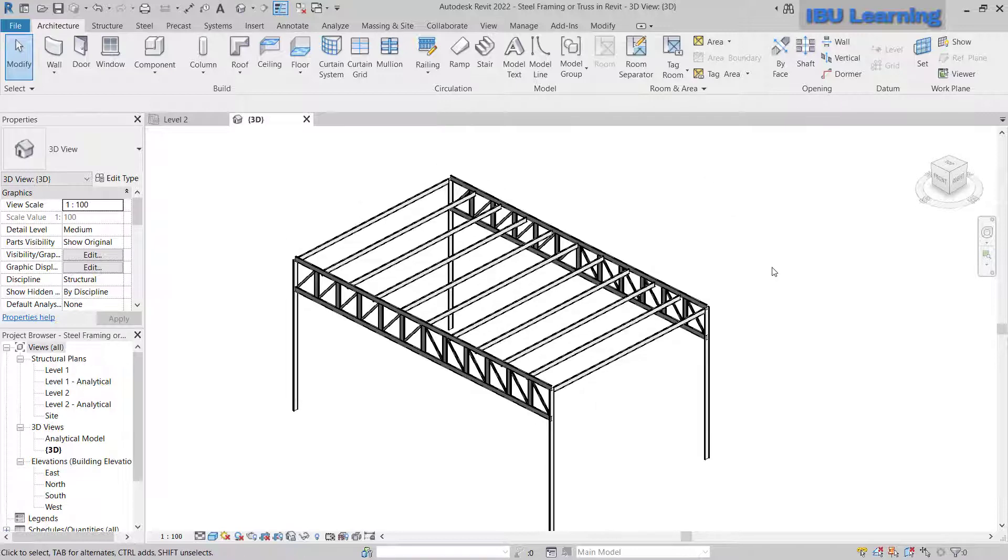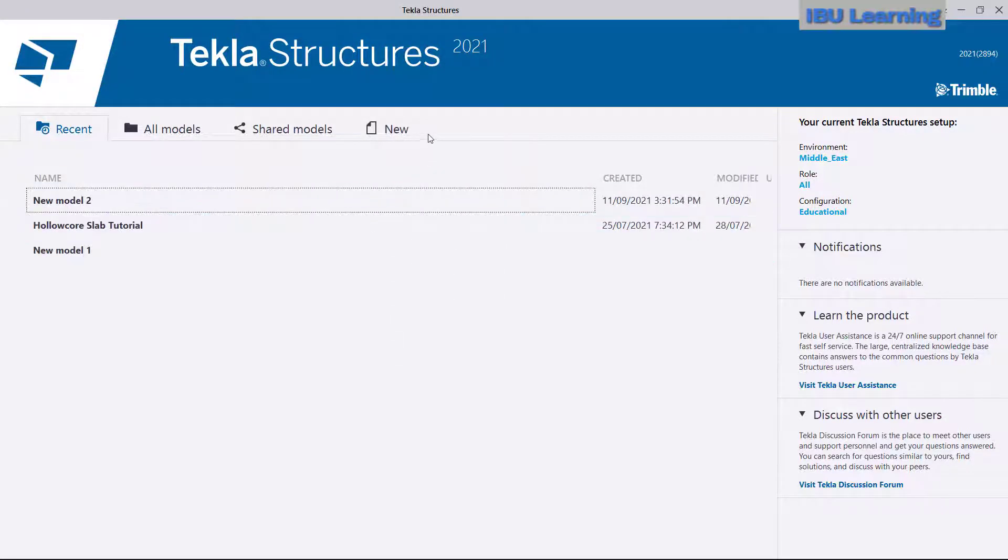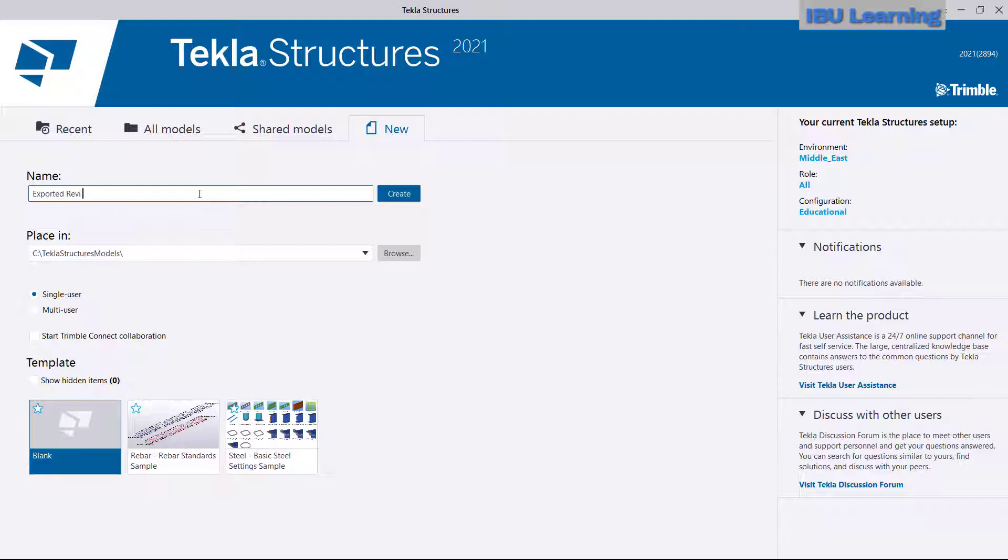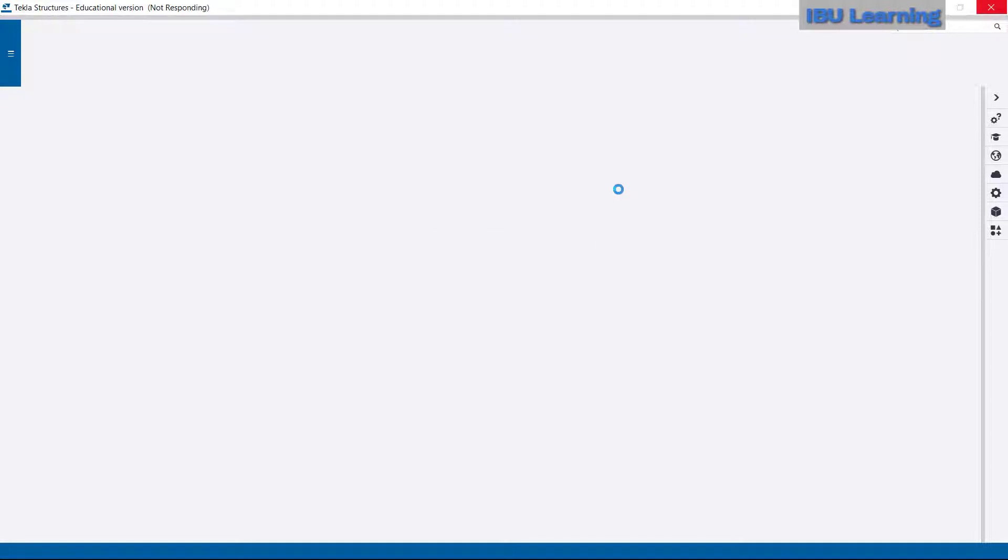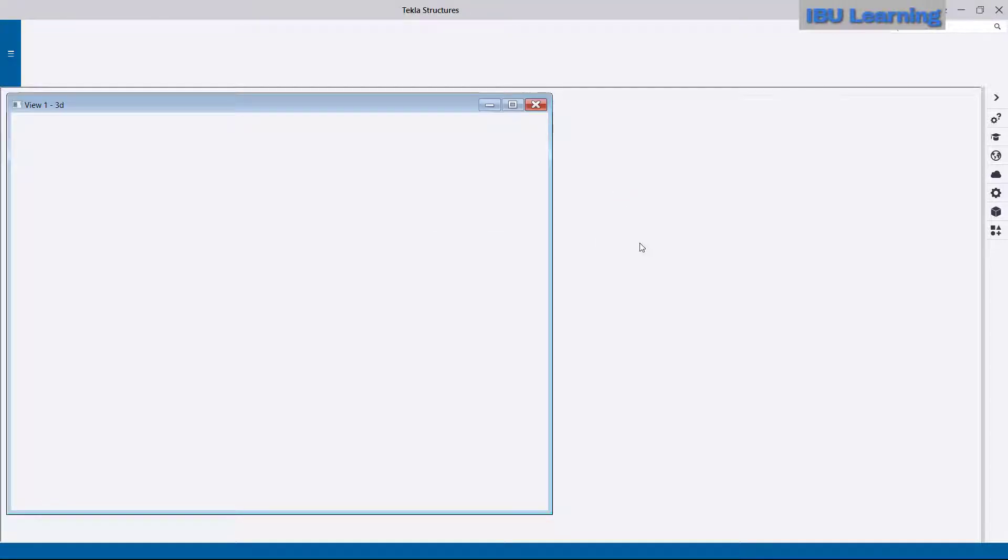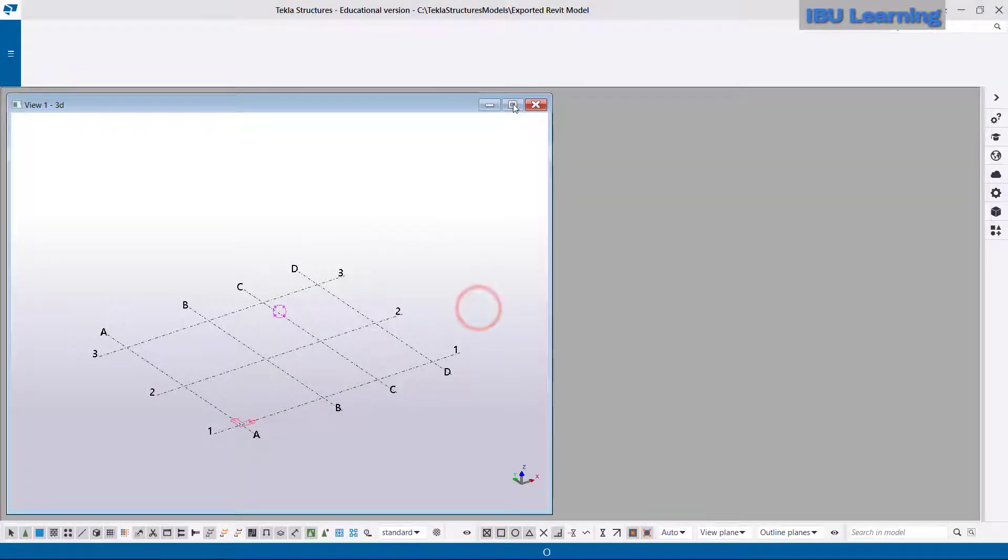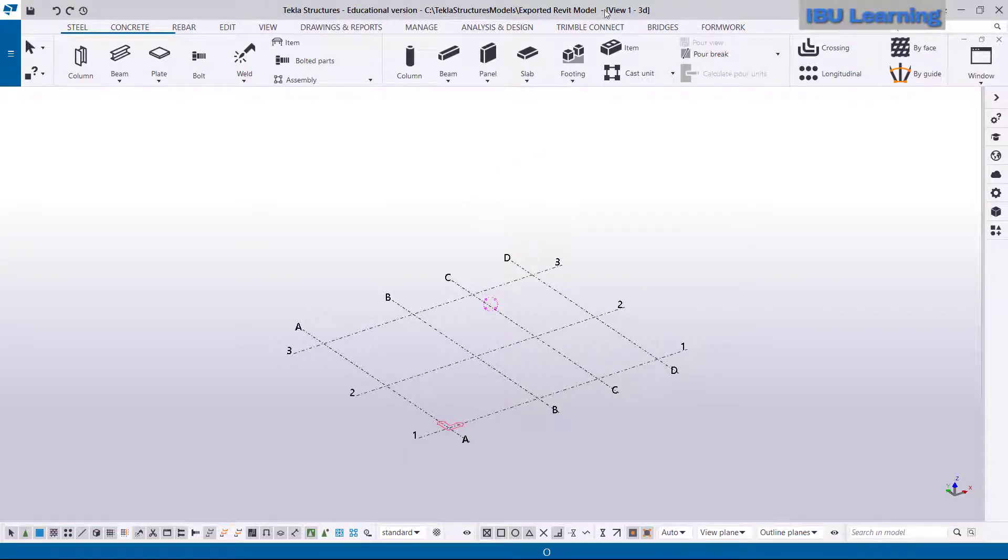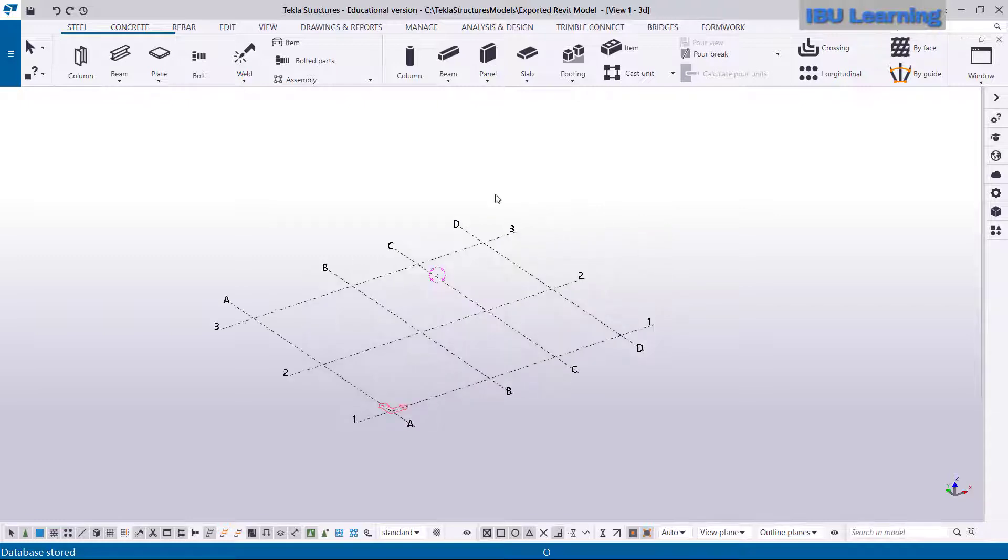Once finished, I will just switch to Tekla Structure. So I'm just going to open Tekla Structure. I just go to open new model and I can say Exported Revit Model. I create one new file.